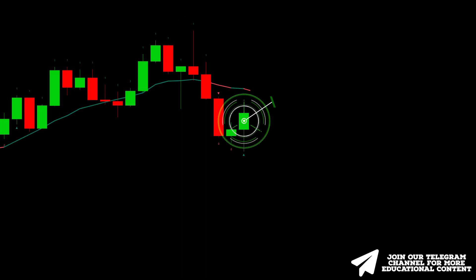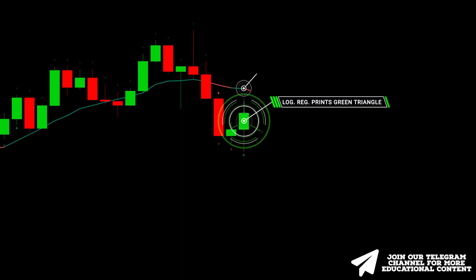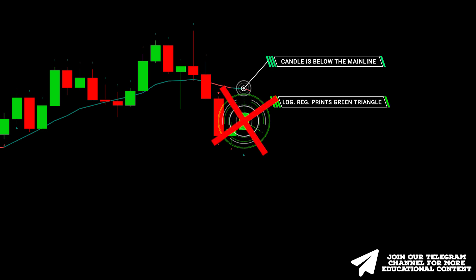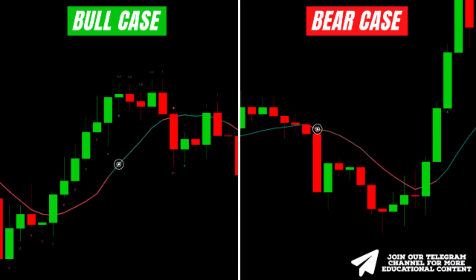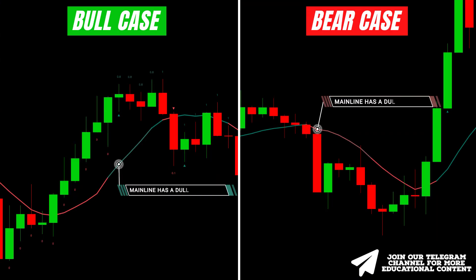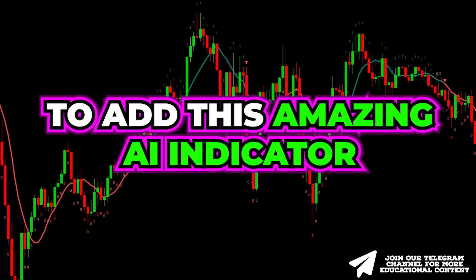We have a buy signal here, but the candle closed below the indicator mainline, so no trade here, and the price then moved on the opposite side. Finally, avoid trades when the mainline has a dull shade in both bullish and bearish scenarios.